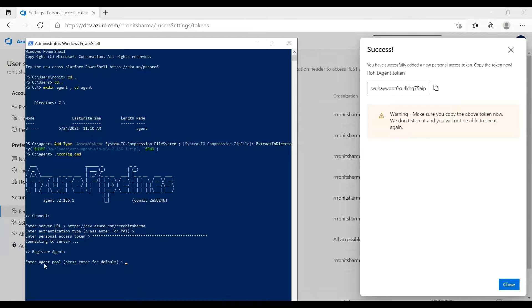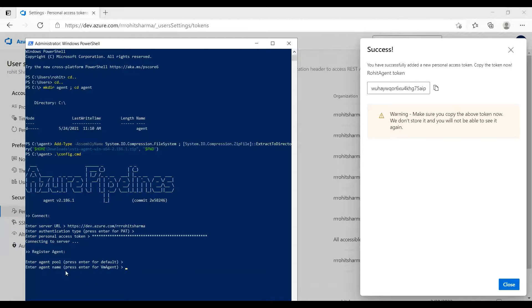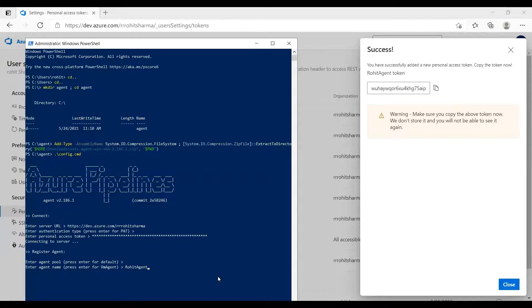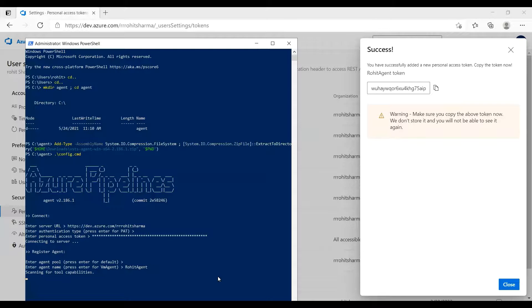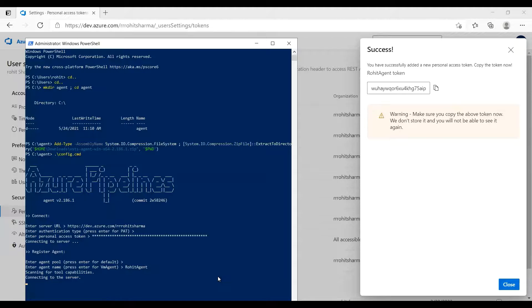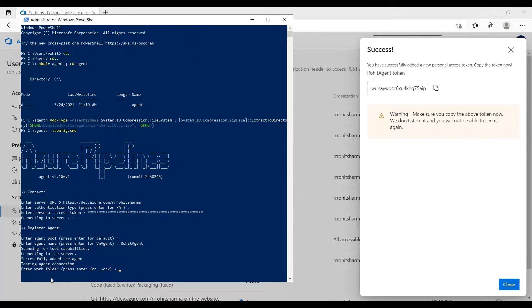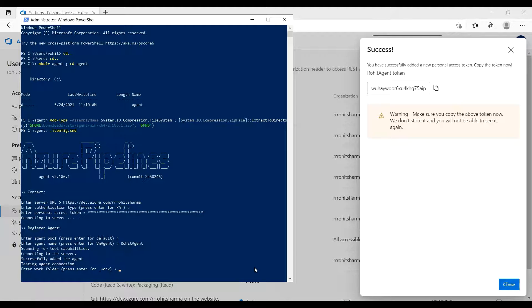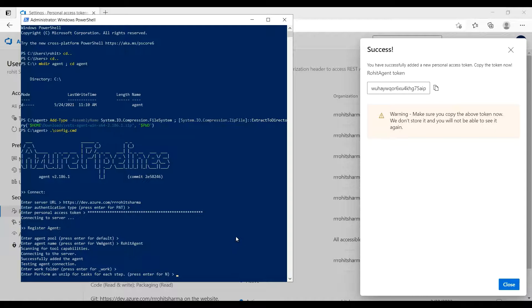Enter the agent pool. I'll just keep it as default. Enter the agent name. I'll keep it as Rohit agent. Enter the work folder. I'll keep the default one so I'll press enter. Enter perform an unzip for the task for each step, press enter.